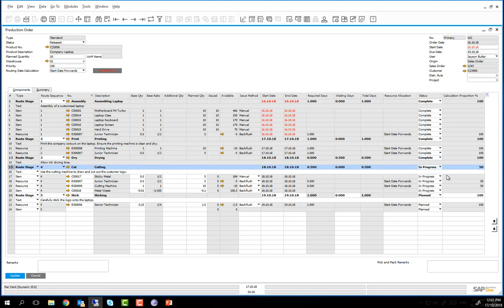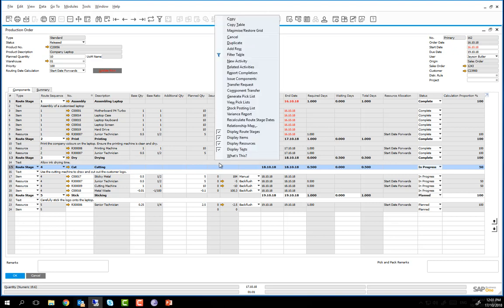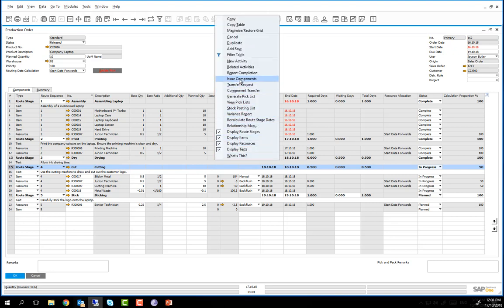We are now going to issue the components for routing stage 4 in order for the cutting of the logo to proceed. To do this we right click on the production order and we choose issue components. We know that in our production order there is only one routing stage that is in progress, so this time we are going to use the selection criteria status option.